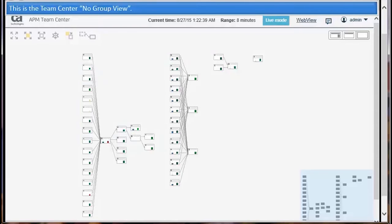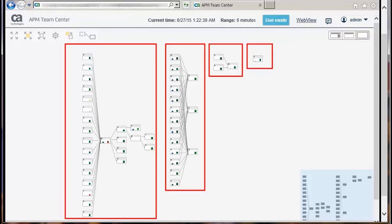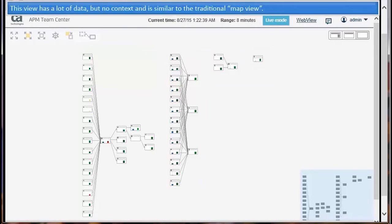This is the Teamcenter no-group view. It shows all application components and their relationship with each other. This view has a lot of data, but no context, and is similar to the traditional map view.